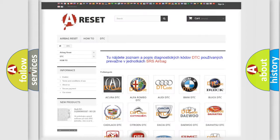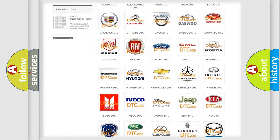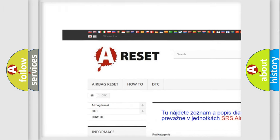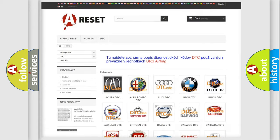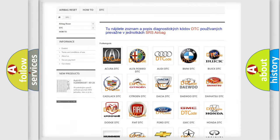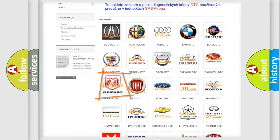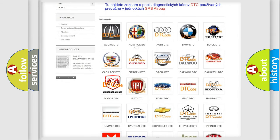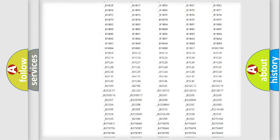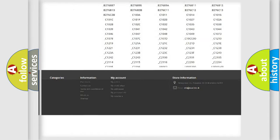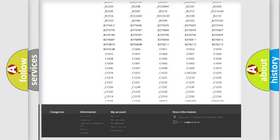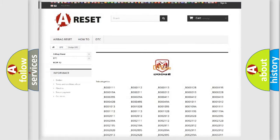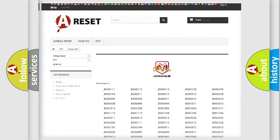Our website airbagreset.sk produces useful videos for you. You do not have to go through the OBD2 protocol anymore to know how to troubleshoot any car breakdown. You will find all the diagnostic codes that can be diagnosed in Dodge vehicles, and many other useful things.